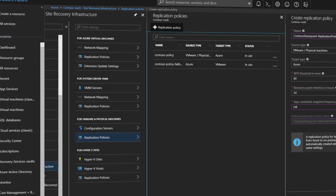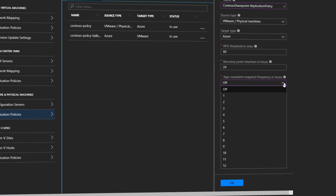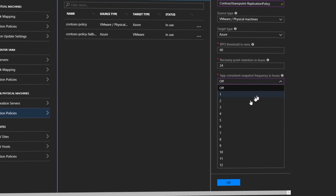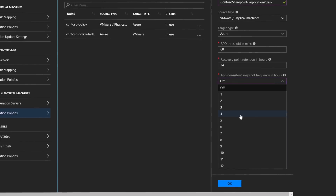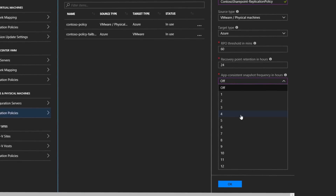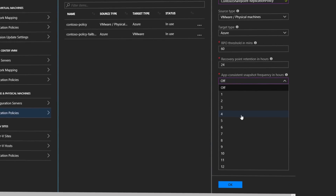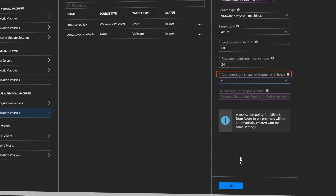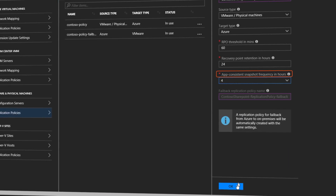ASR offers best-in-class recovery time objectives (RTO) and recovery point objectives (RPO) so that if your service goes down it can be back up in minutes. Application consistent snapshots, which capture disk data and transactions in process, are mapped to your specified recovery points to keep your apps consistent during failover.